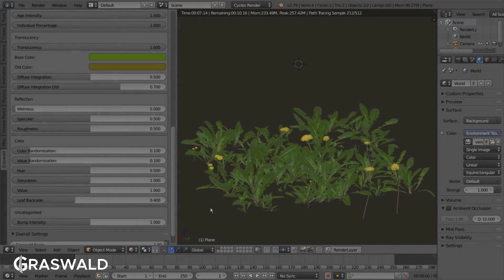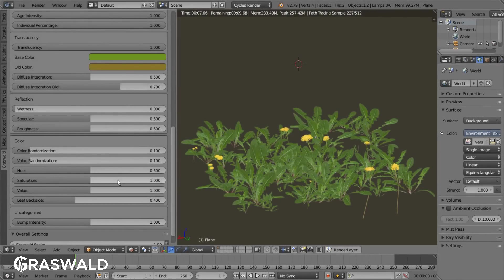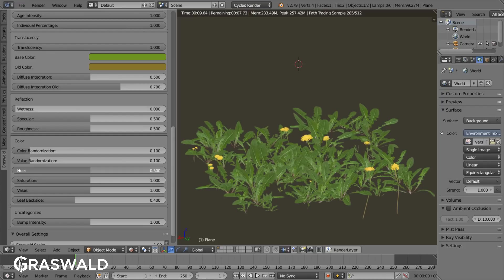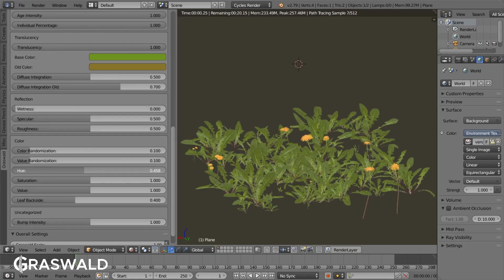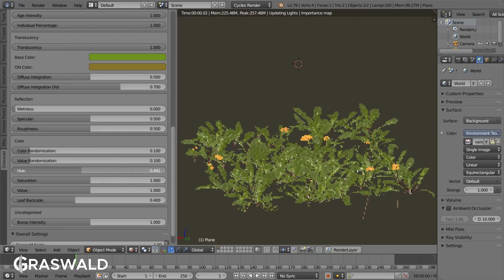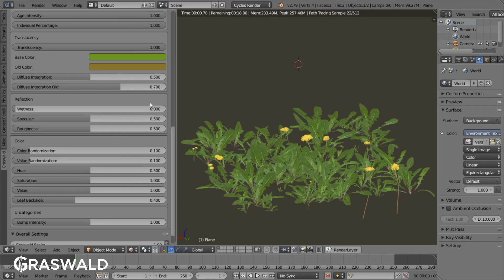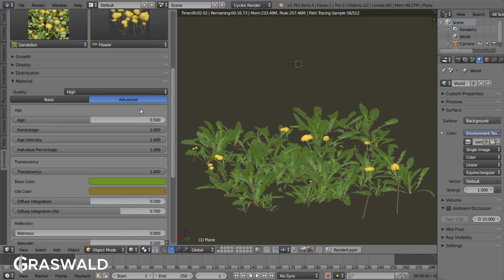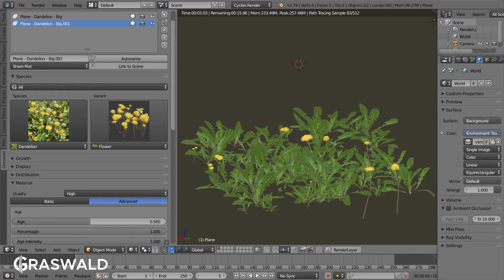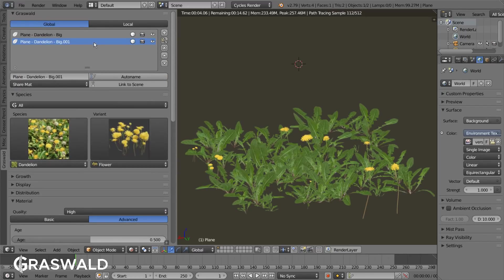Usually, all variants of one species share the same material, meaning that if we change the material of, for example, a dandelion flower particle system, the big dandelion plants will be affected as well.